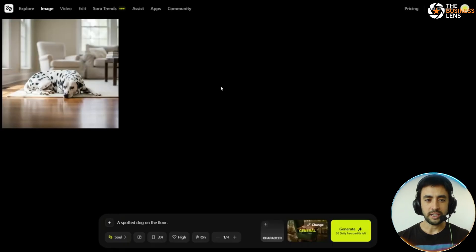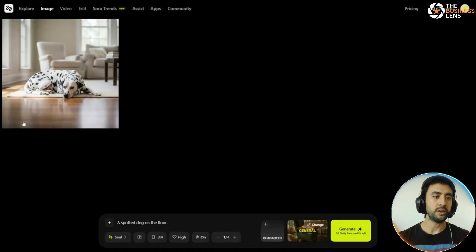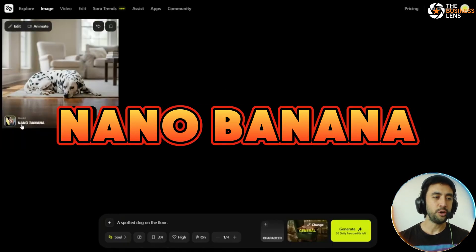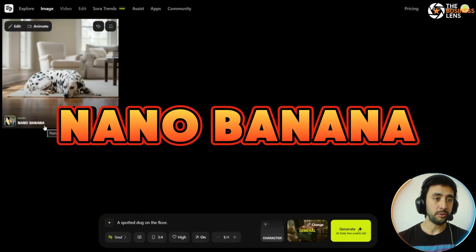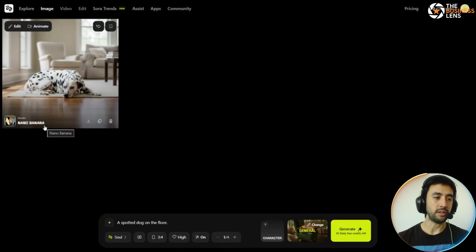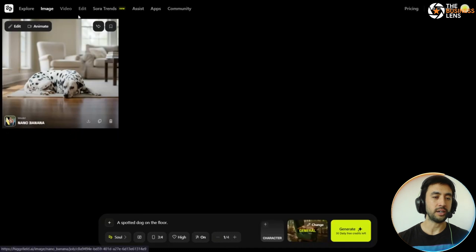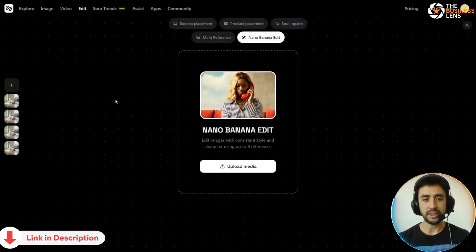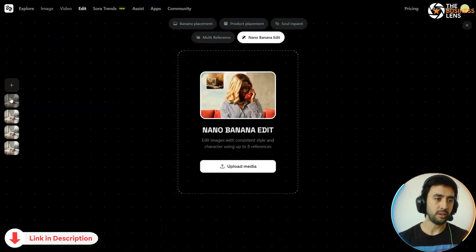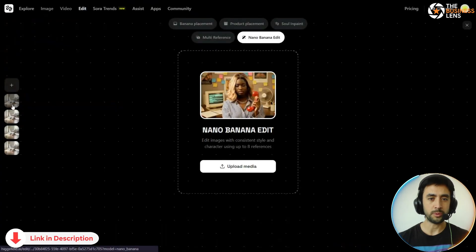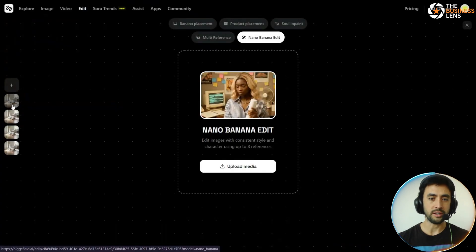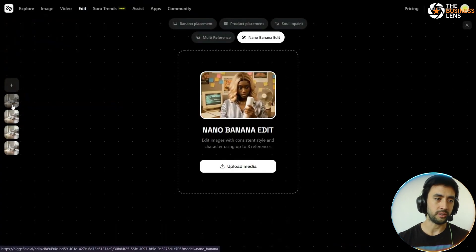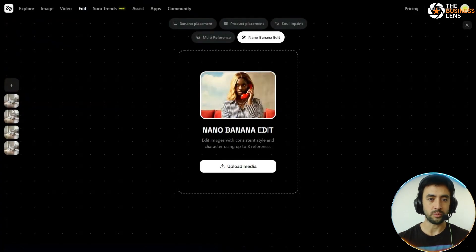We are in HiggsField AI still and we are using the Nano Banana Edit feature with an image that we've generated here — all done in-house at HiggsField AI. You've got the Nano Banana Edit section here, and we're going to use that dog which we also generated in HiggsField AI.